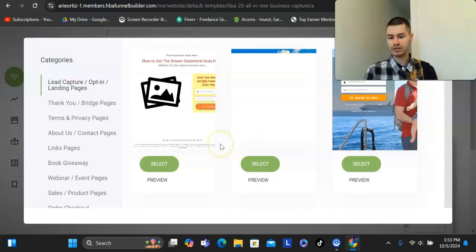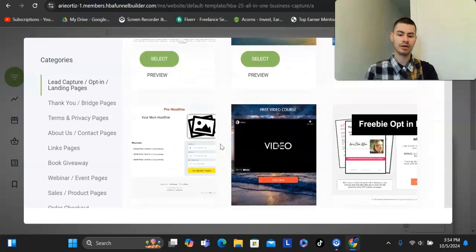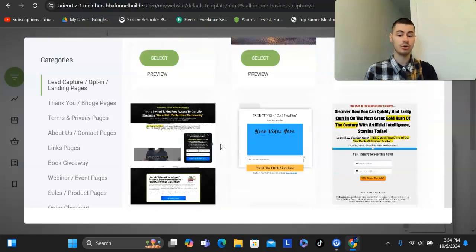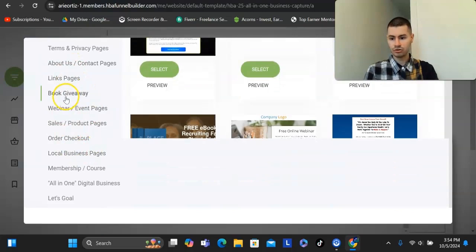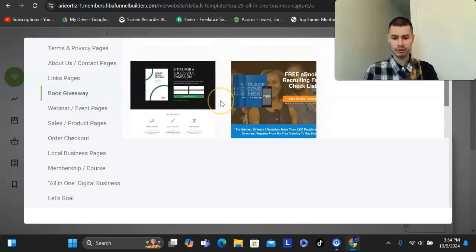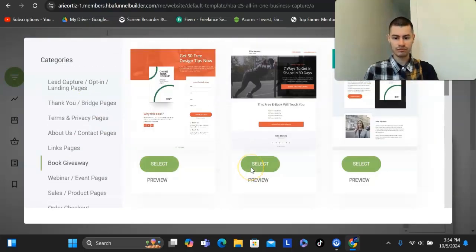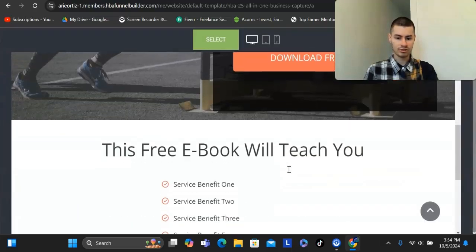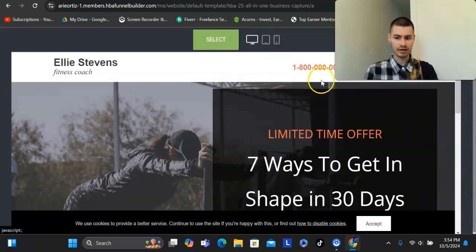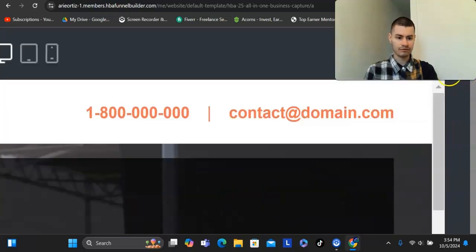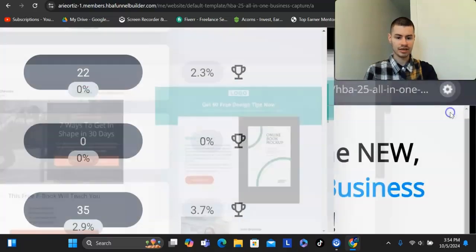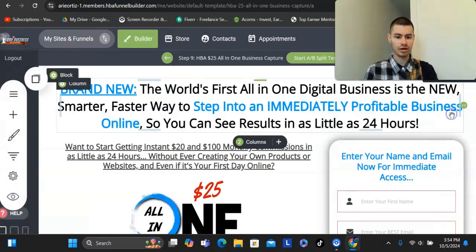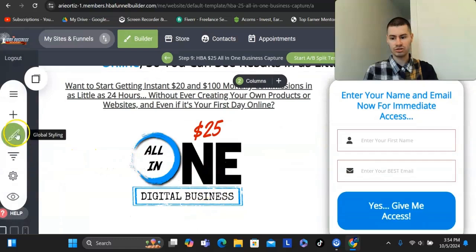They have tons of templates here that you could simply replicate and edit to your liking. You could preview any one of these pages, like book giveaway for example. If you're promoting some sort of ebook, you could preview some of these, see how they look. And then if you want, you can simply just select that, give it a name, and then all you have to do is just change up the text and add whatever elements you want. Just to give you an idea on how that works.